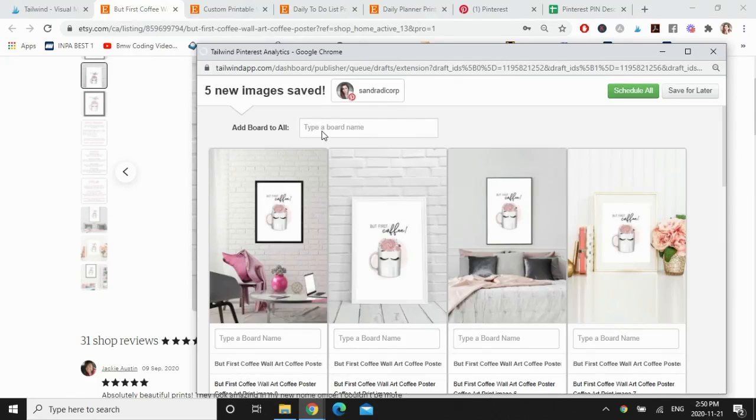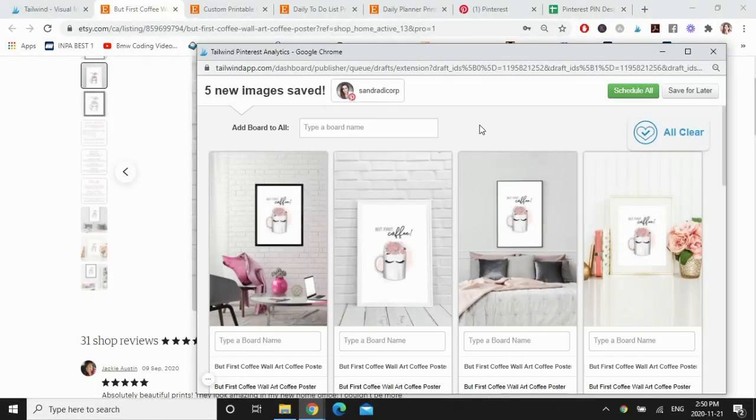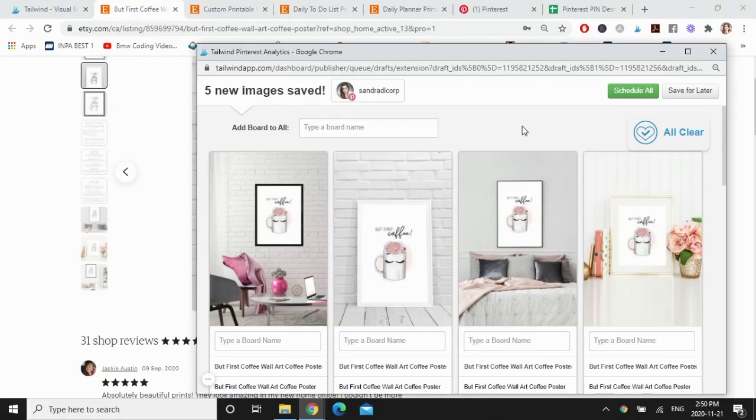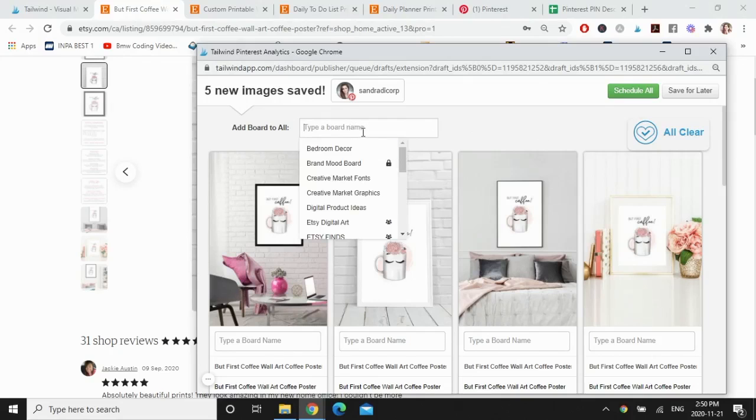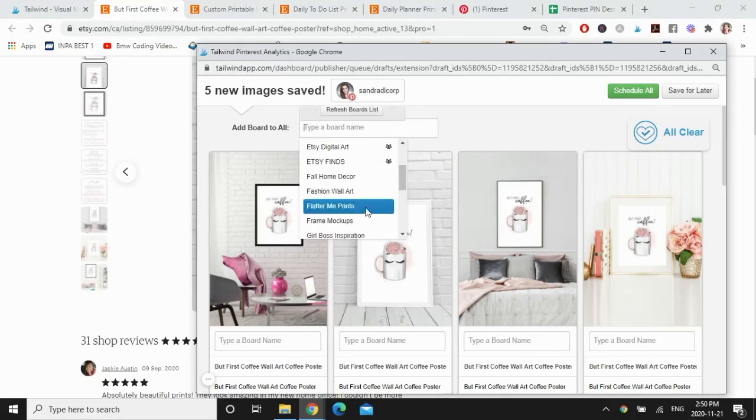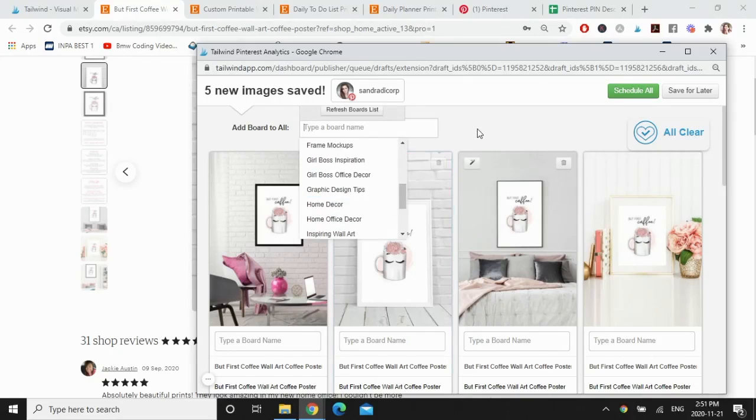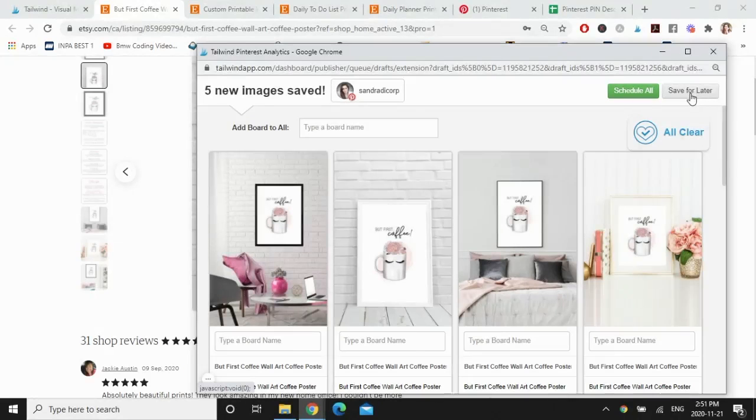And just a quick note, if you are adding all these pins to the same board, which I wouldn't recommend because it's the same product, I like to switch it up with different boards. But if you selected a bunch of pins that you are pinning to the same board, you just have to go over here and select a board that you want to pin to and you're done. But for now, I'm just going to go to save for later. So right now I have 10 drafts to schedule.